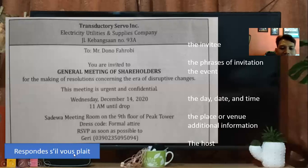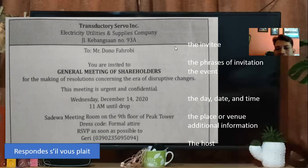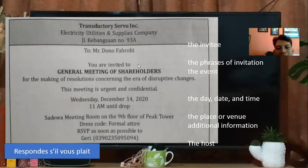Ini dari undangan tadi, kita akan analisis mana yang disebut invitee dan mana yang disebut host. Mr. Dono Fahrobi ini disebut dengan the invitee — orang yang diundang. Terus, the phrases of invitation-nya — 'you are invited to.' Ini kata-kata yang menyatakan kita mengundang. Selanjutnya, the event — acaranya adalah General Meeting of Shareholders for the making of resolution concerning the era of disruptive changes.